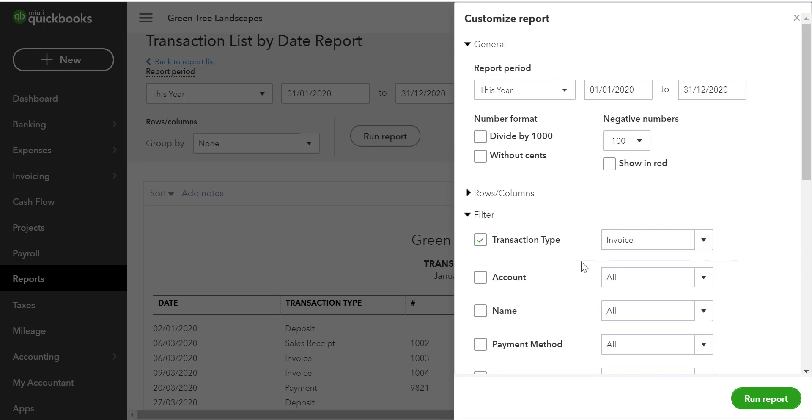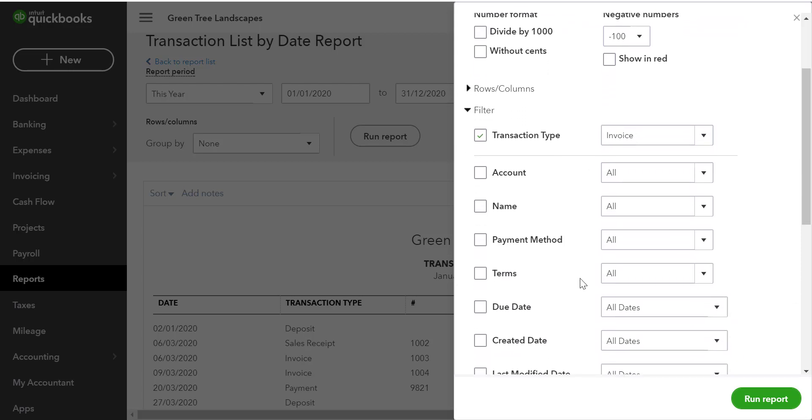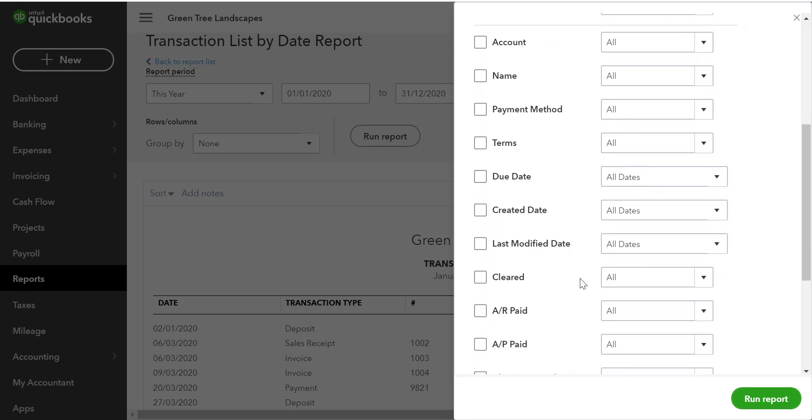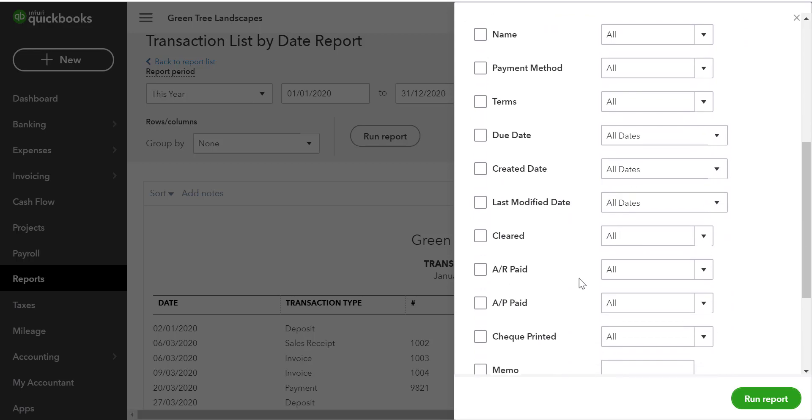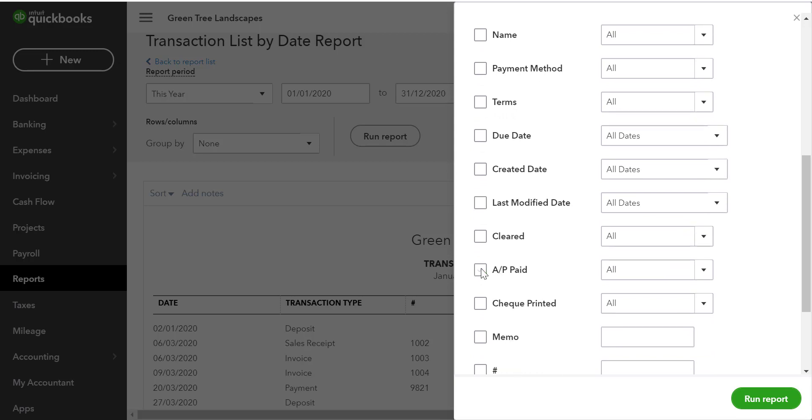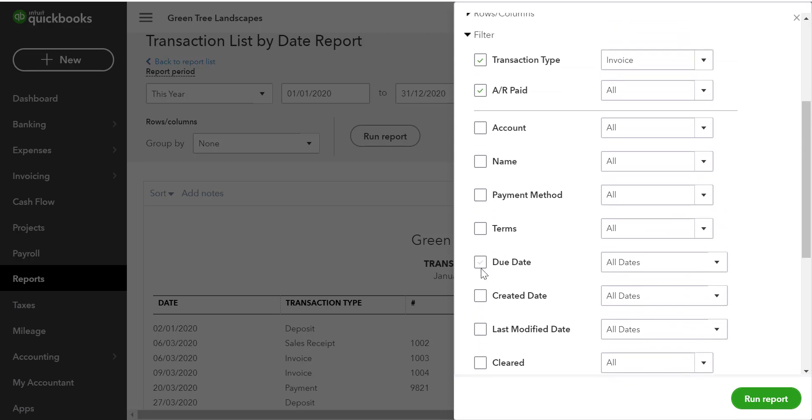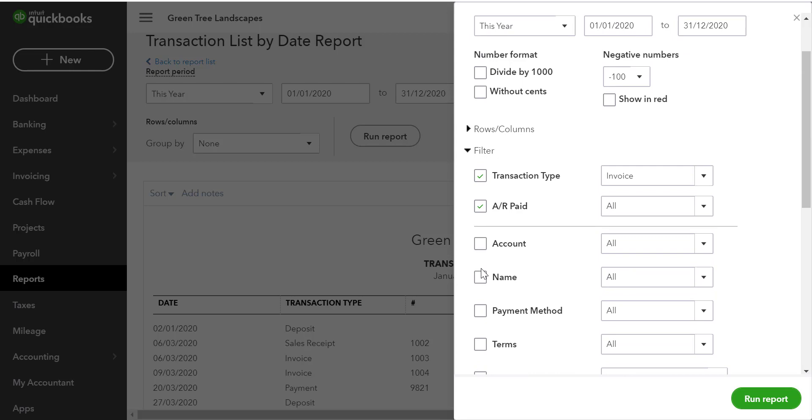Next, we want to make sure that we filter for unpaid invoices. So we're going to scroll down and find a filter that applies to that selection. In this example, we'll choose AR paid. You'll notice that that jumps it back up to the top under filter and then we'll click the drop down menu and we'll say unpaid.